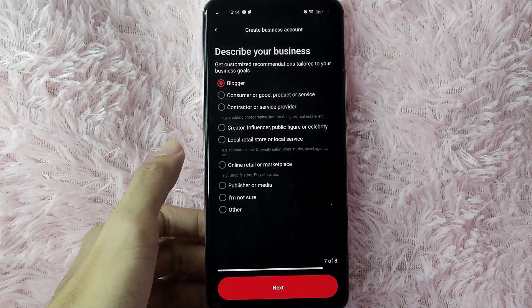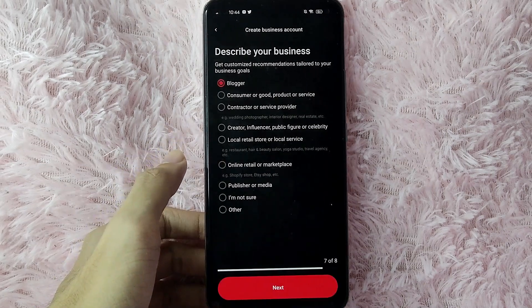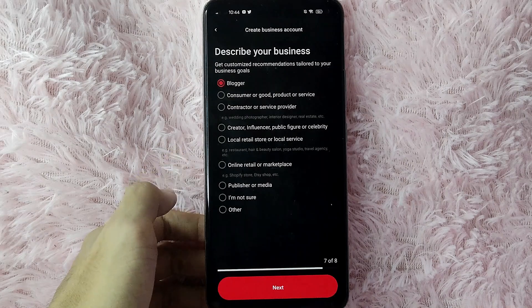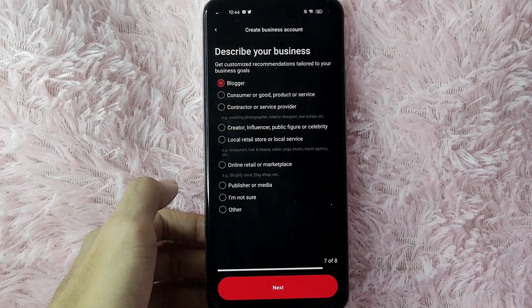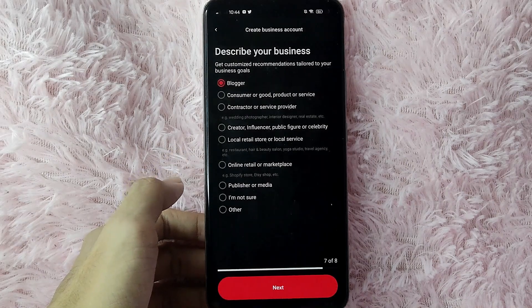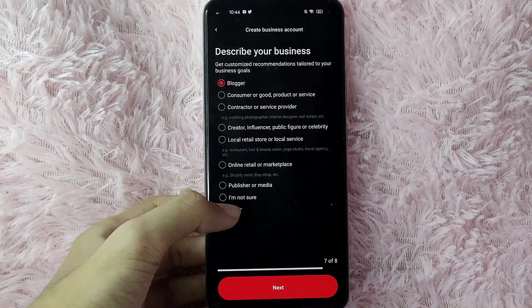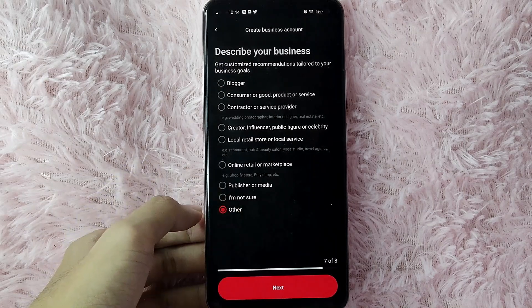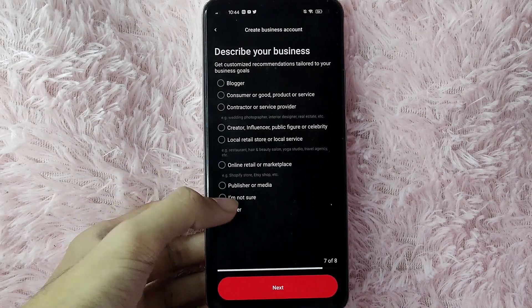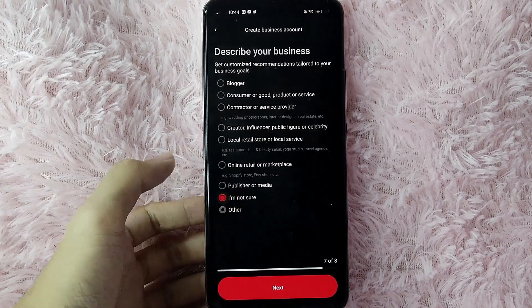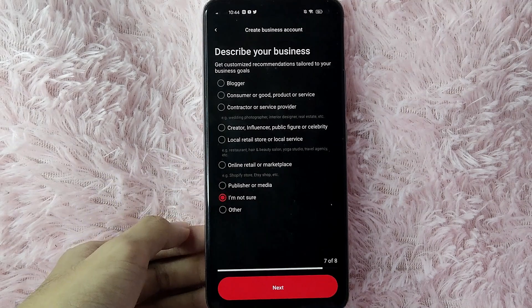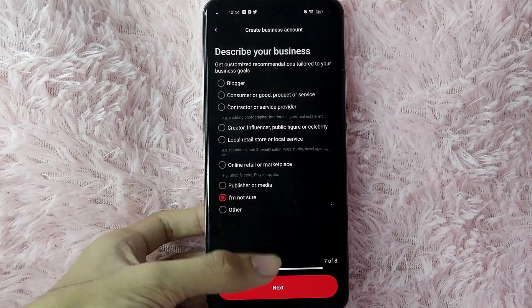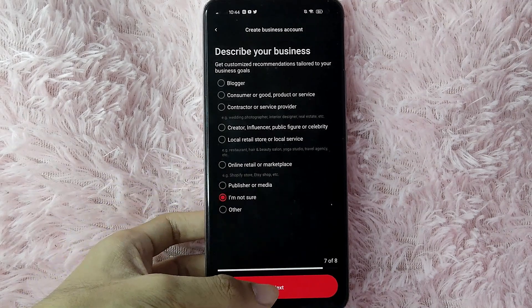Next, describe your business. You get customized recommendations tailored to your business goals. You can check options like Blogger, Consumer Goods, Products or Services, Contractor or Services, and many more. You can also tap Other, or if you are not sure yet, you can click I'm Not Sure.